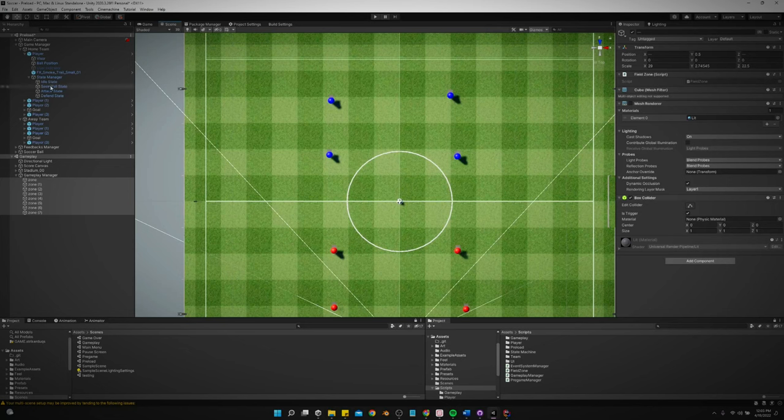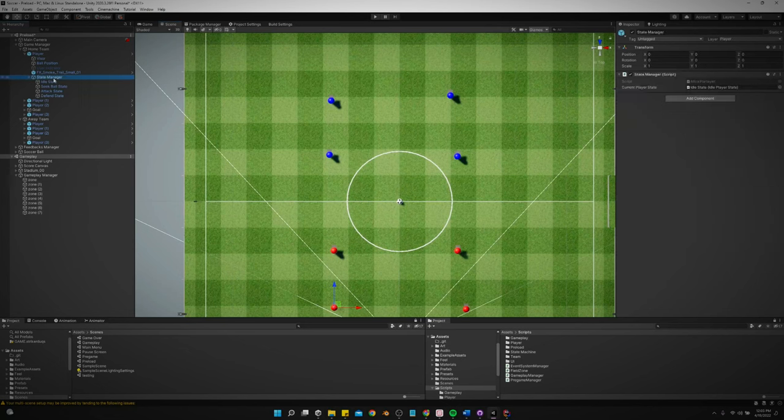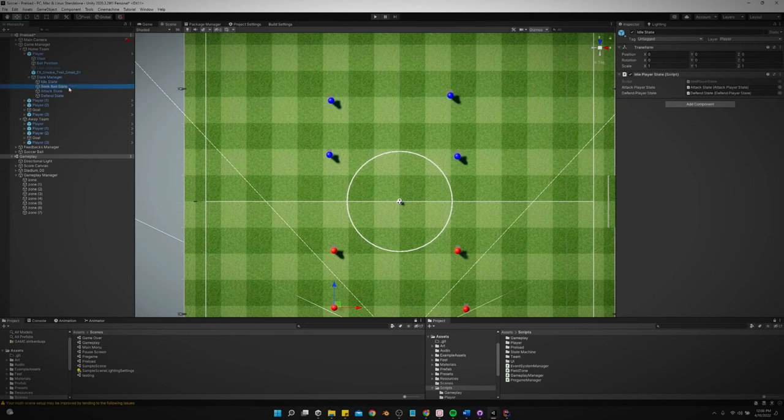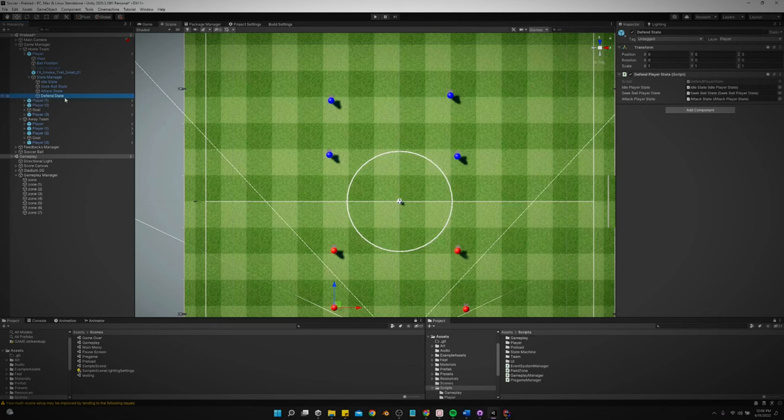On each player, we have a state manager. And nested inside the state manager is each one of our states. So we have an idle state, seek state, attack state, and defend state.